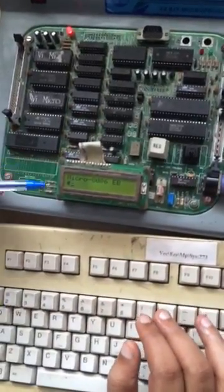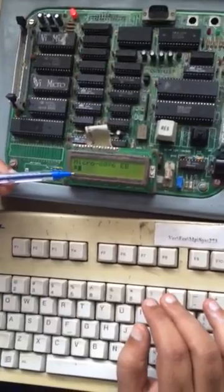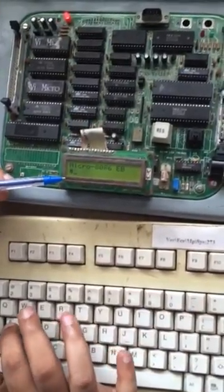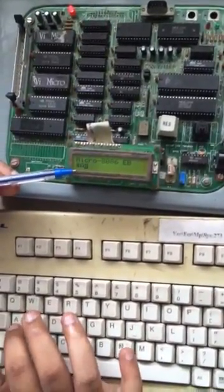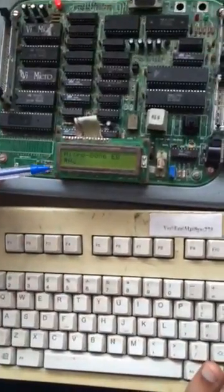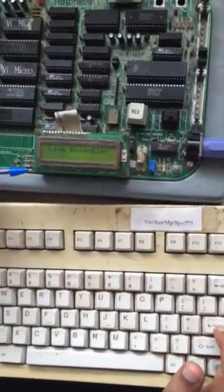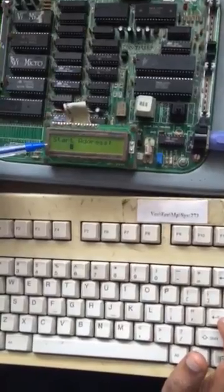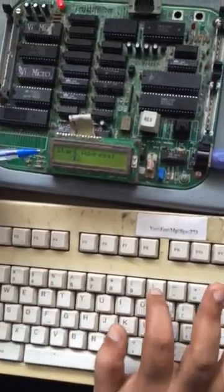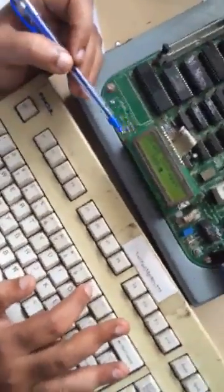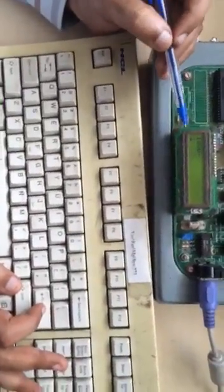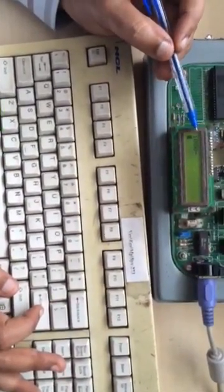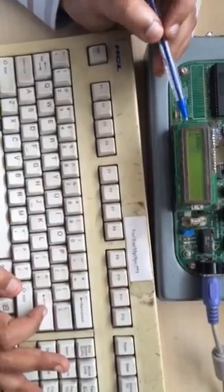First we have to load the assembler. In order to load the assembler you press key A. Once you press A then you hit enter, it will prompt for the starting address. Now you can give the starting address as 1000. Once you give 1000 and you hit enter it will prompt for the program.